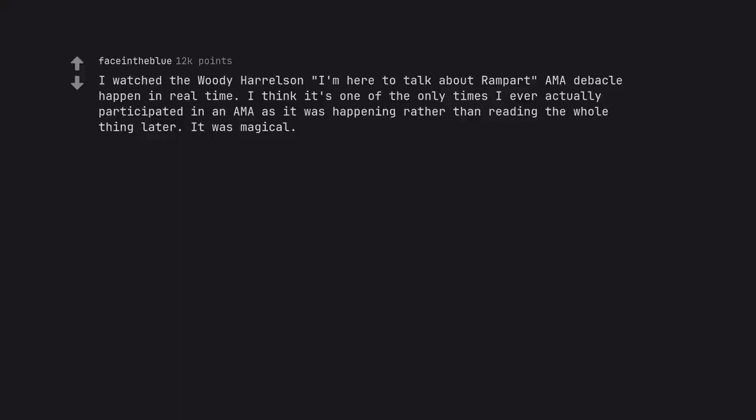I watched the Woody Harrelson I'm here to talk about Rampart AMA debacle happen in real time. I think it's one of the only times I ever actually participated in an AMA as it was happening rather than reading the whole thing later. It was magical.